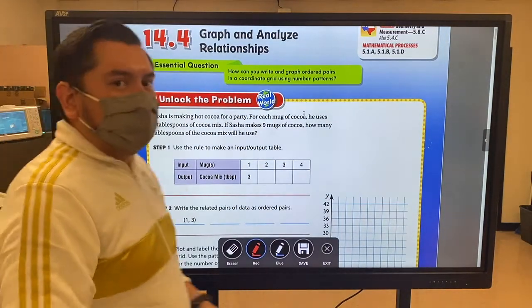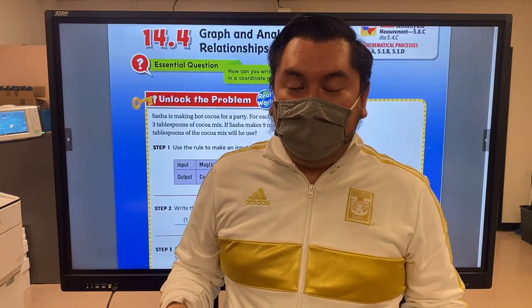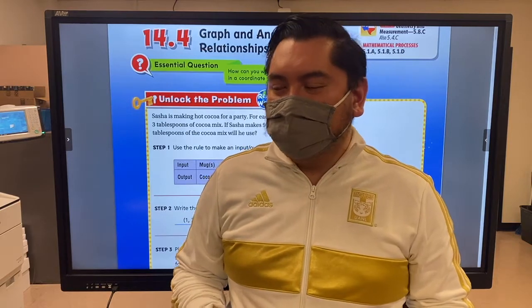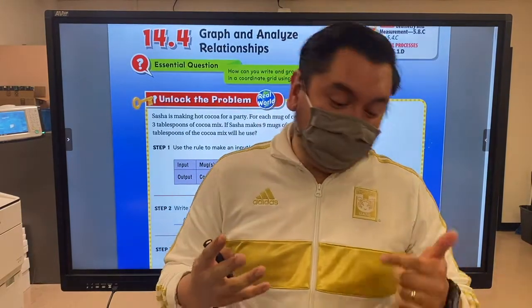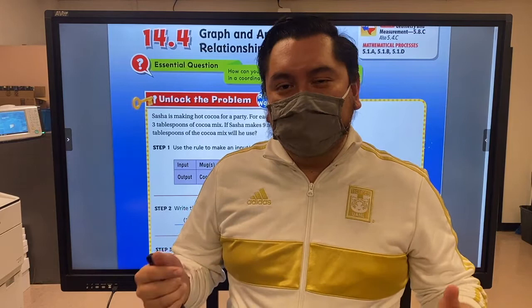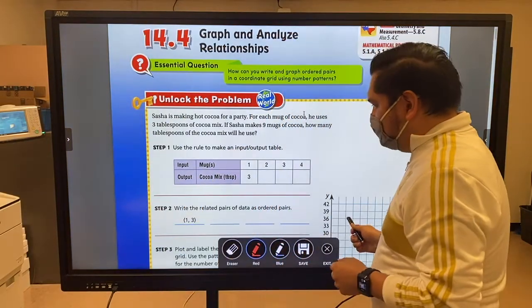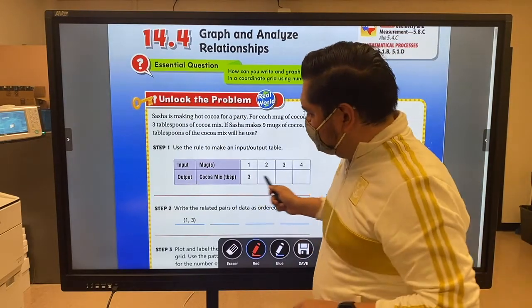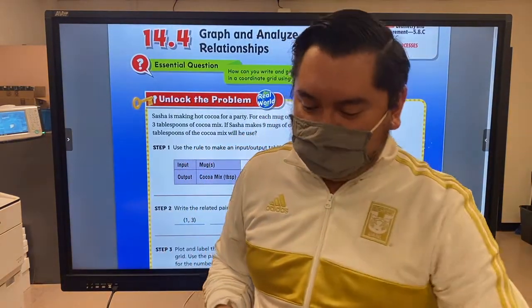Today we're going to continue talking about graphing and analyzing relationships between sets of data. If you remember, yesterday we began with the problem of a person playing video games — every time they passed one level they would get two lives, two levels four lives, three levels six lives, and so on. Today we're going to dive a little deeper into why these patterns happen, and we're going to continue using our coordinate grids, input/output tables, and story problems.